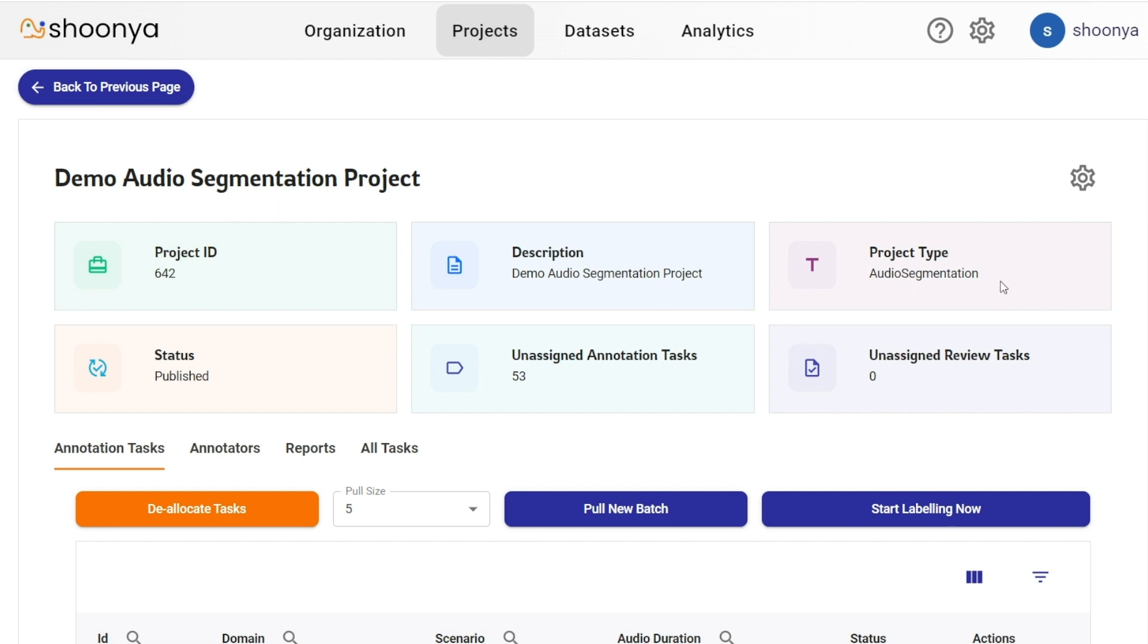This is the description of the project, this is the type of project which is audio segmentation, this is the status of the project which shows that it is published and these are the number of unassigned annotation tasks and the number of unassigned review tasks.